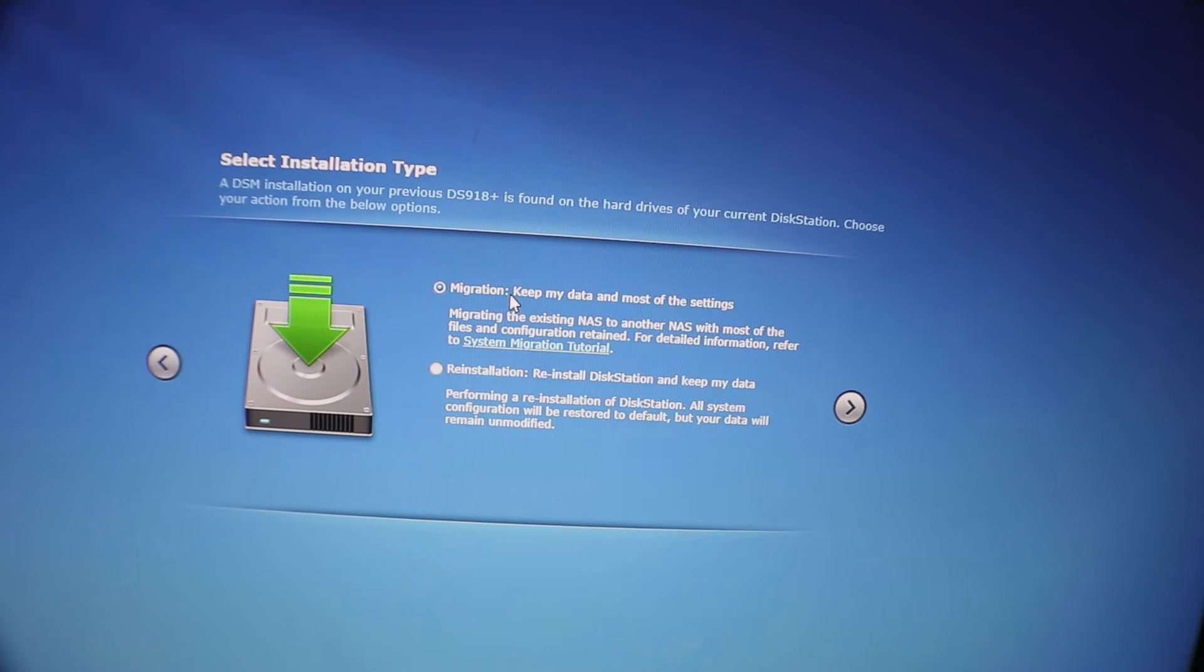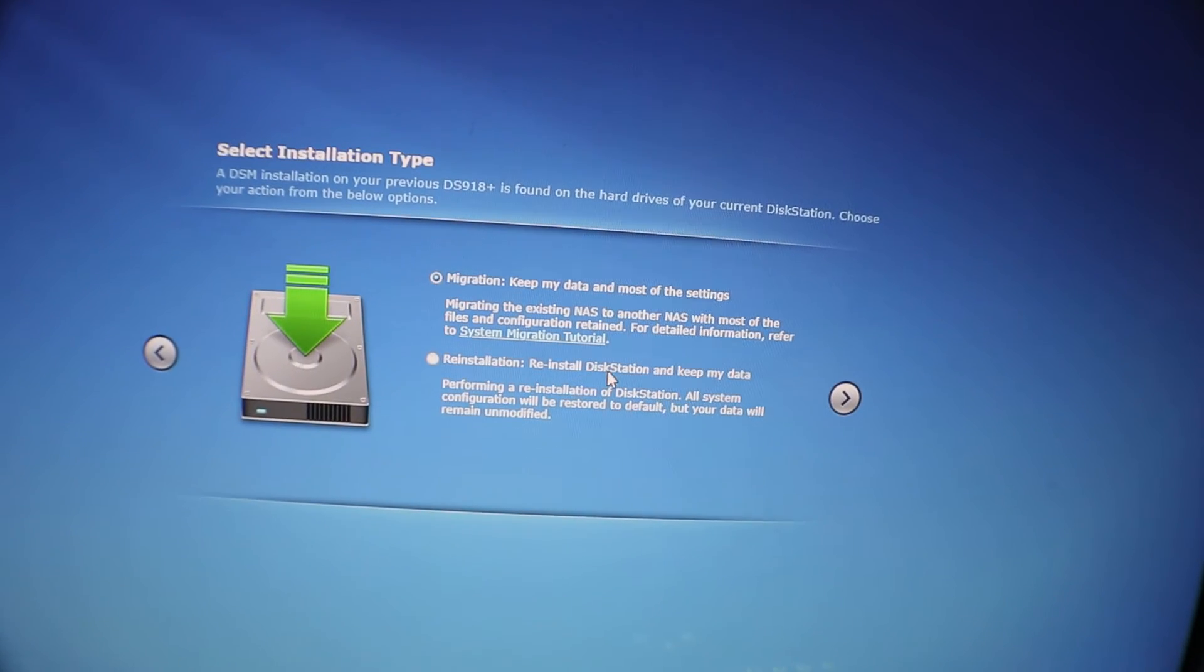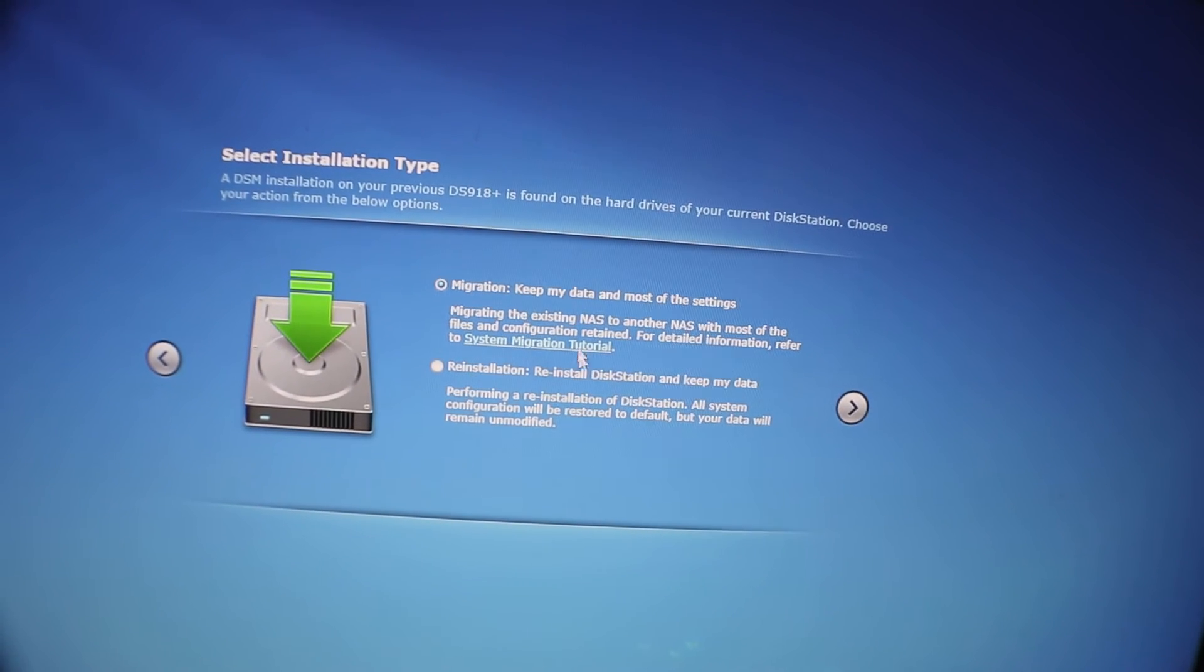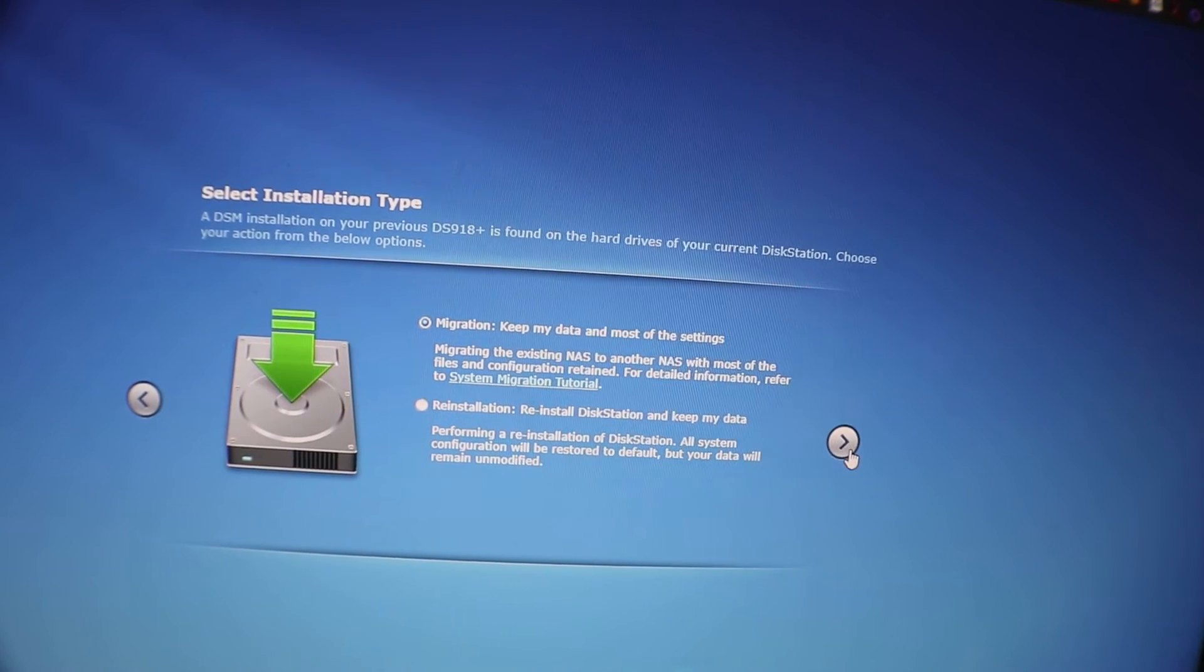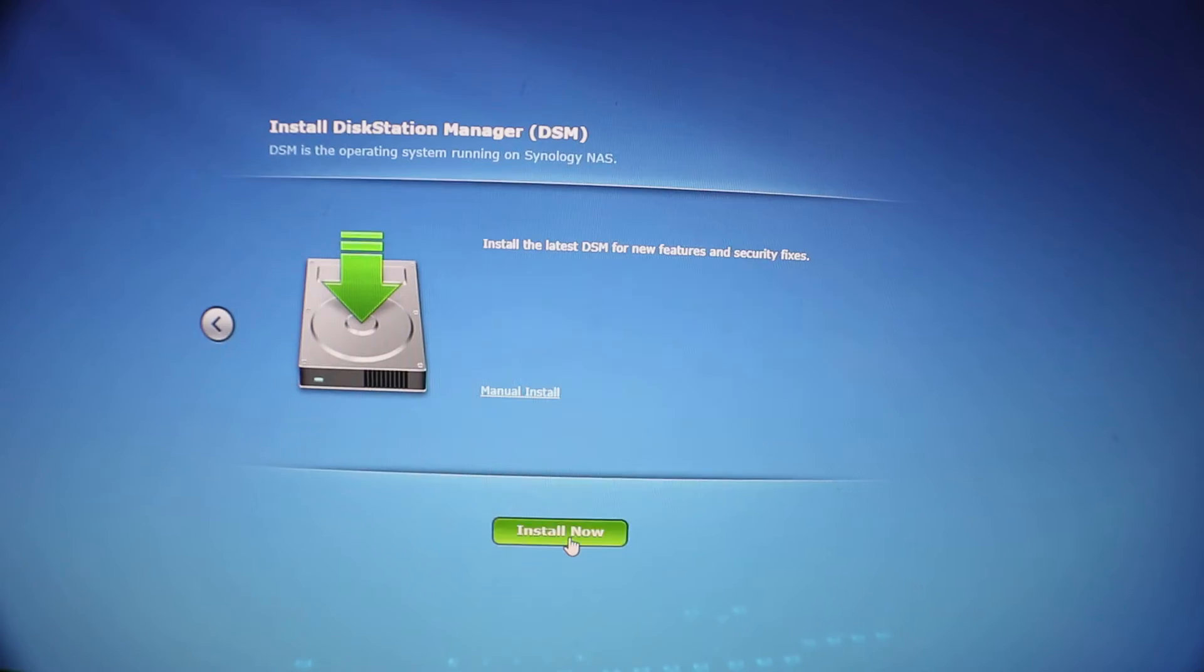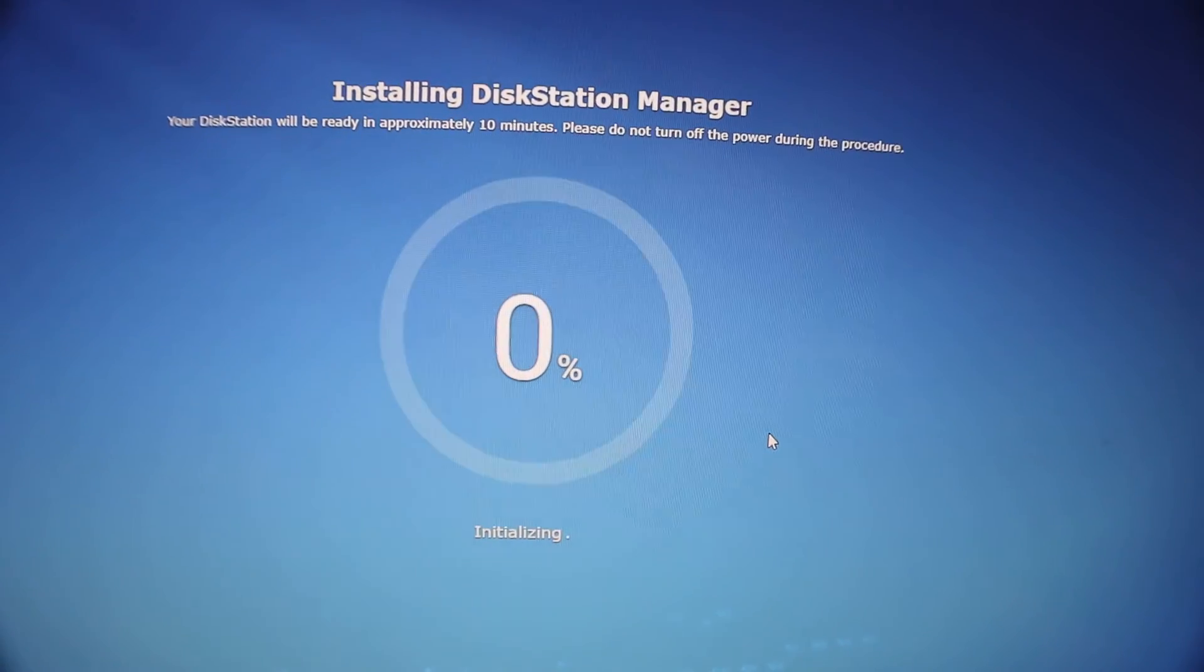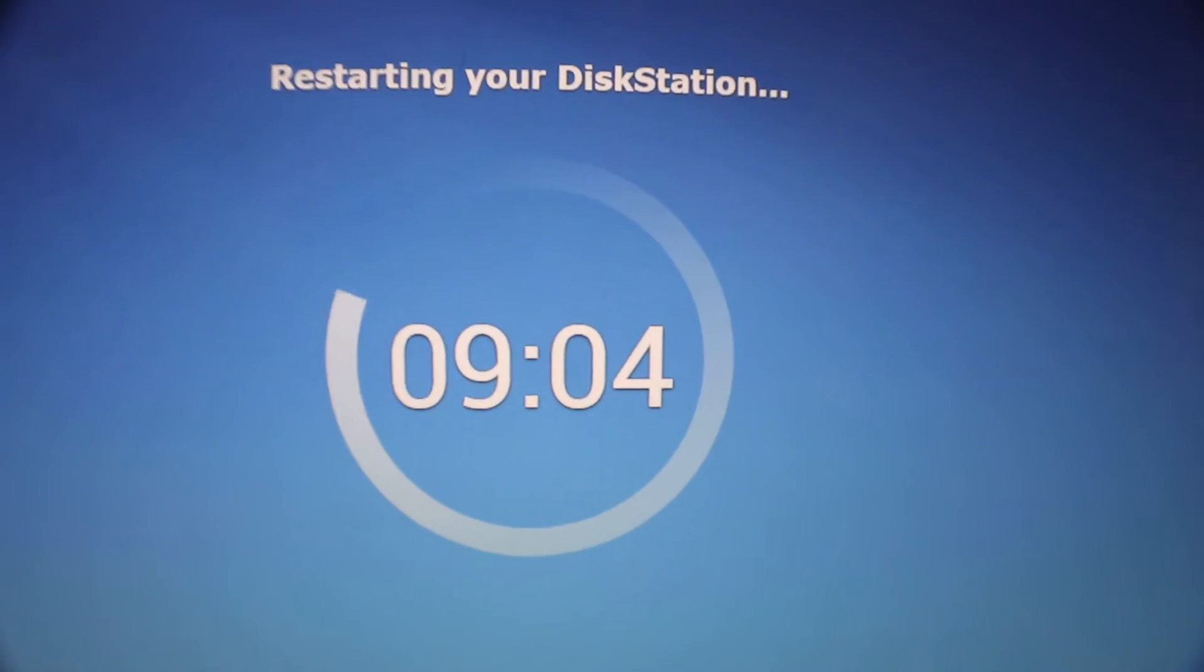This is very important: we want to select migration keep data and most of the settings. Reinstallation will keep your data but you're going to reinstall your apps and settings. This is why you want to do the top one, keep my data and most of the settings. Not everything's migratable, but in most cases I've seen everything really pull over pretty well. It's going to start this and we should be almost done here.